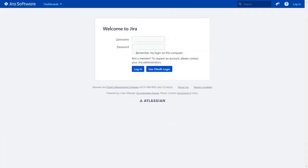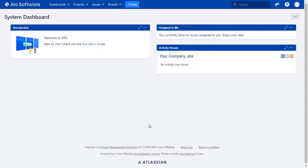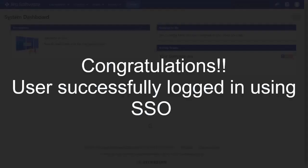After successful test connection, you will get to see the SSO button on the JIRA login page. Now click on the use OAuth login button. You will be redirected to Keycloak for authentication. And enter your Keycloak credentials. Now you will successfully logged into JIRA using Keycloak credentials.